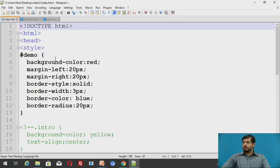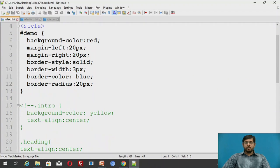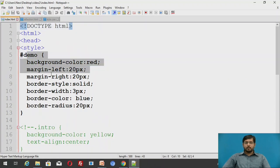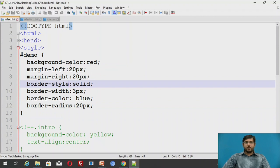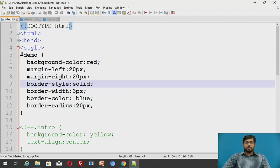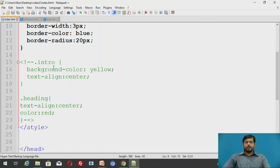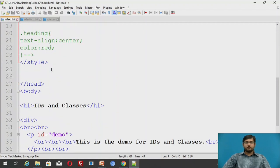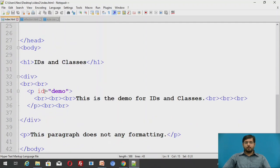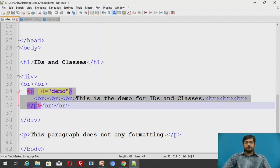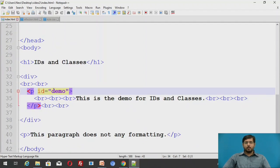This is the HTML file. This is an ID that is defined which gives a background color as red, margin left is 20, margin right is 20 pixels, the border style is solid, border width is 3 pixels, the border color is blue, and the border radius is 20. We've seen these properties last time. These properties will be applied to a paragraph because the ID has been called to a paragraph. I'll run this file.